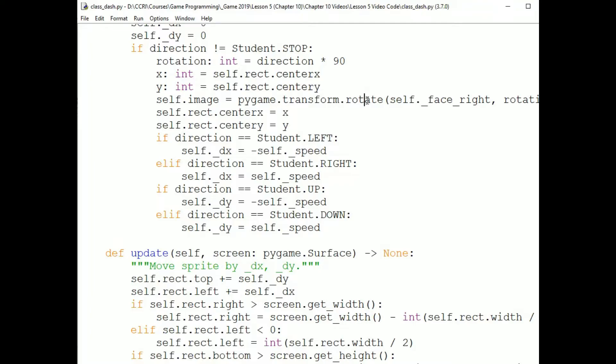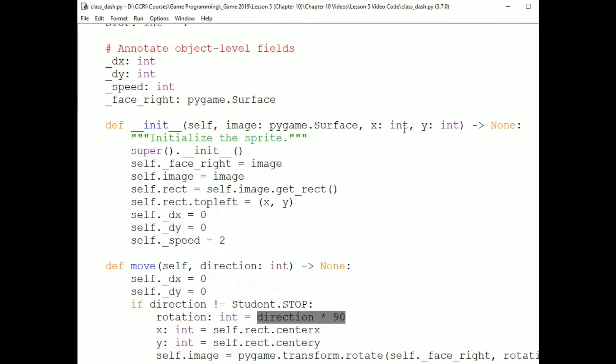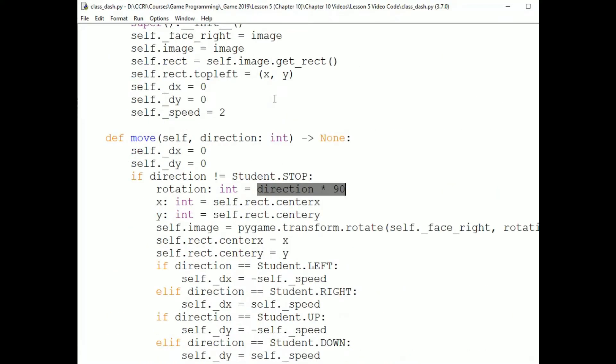Now, this is where those constants come in. I set them so that I could rotate by multiplying the constant by 90 degrees. So 0 is facing right, which means I don't rotate at all. And 1 is facing up, which means I rotate by 90. And 2 is facing left, which means I rotate by 2 times 90 or 180. And 3 is facing down, which means I rotate by 3 times 90 or 270 degrees. I set those numbers so I wouldn't need an if statement here. So I could just calculate the rotation from the direction constant.